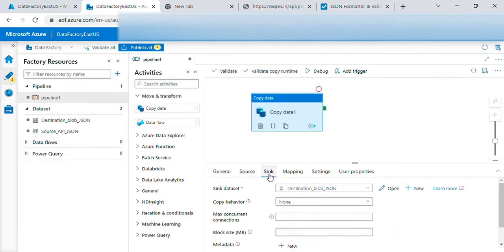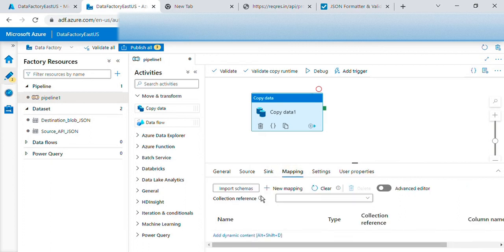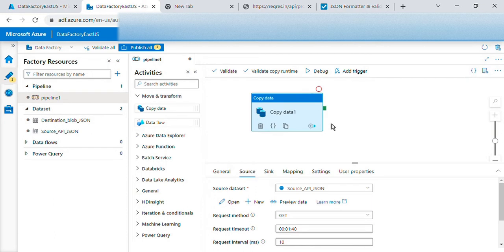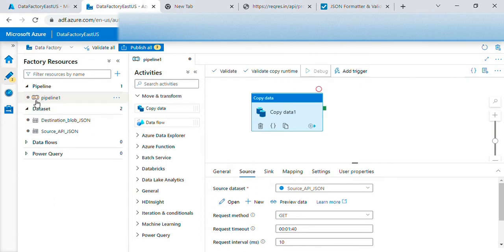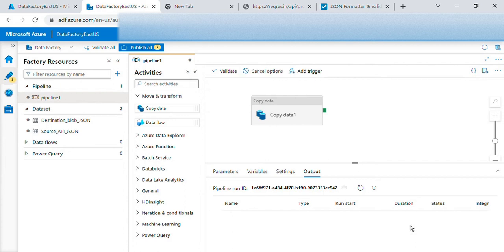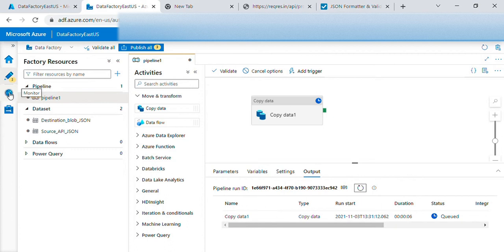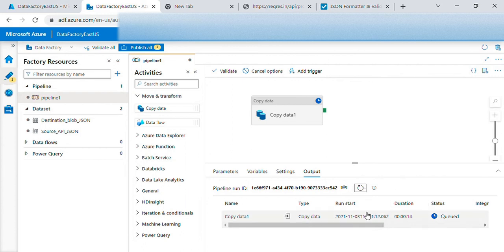So source and syncs are done. We don't need mapping because it's not a database or anything as of now. We will just debug this. This should be good enough. So here we can monitor the job here or by going to the monitor tab. So let's monitor here.